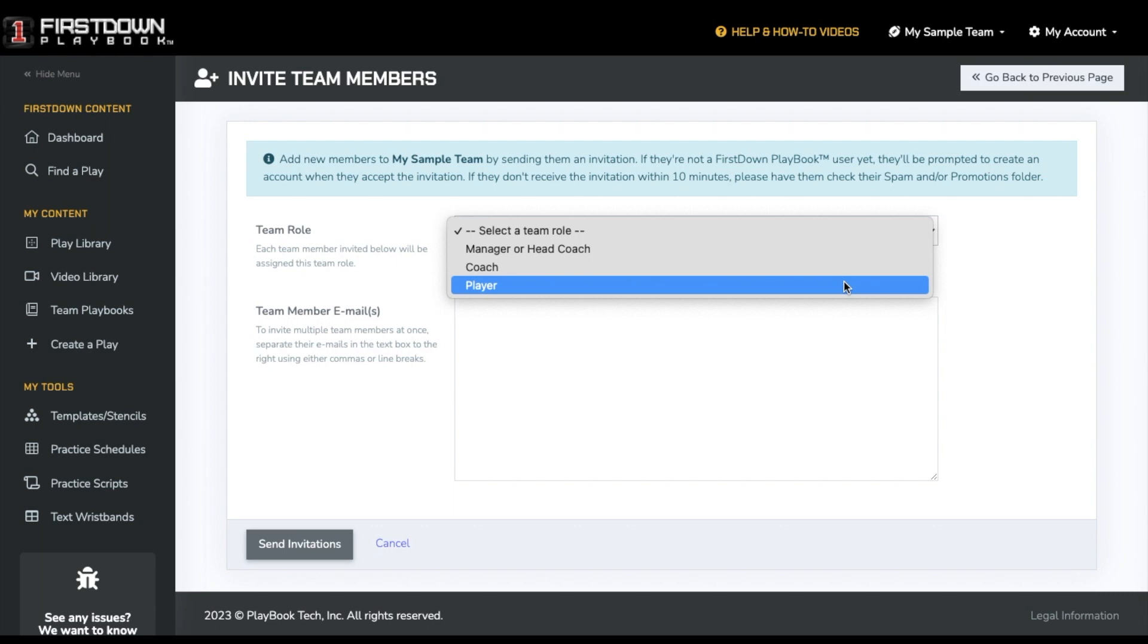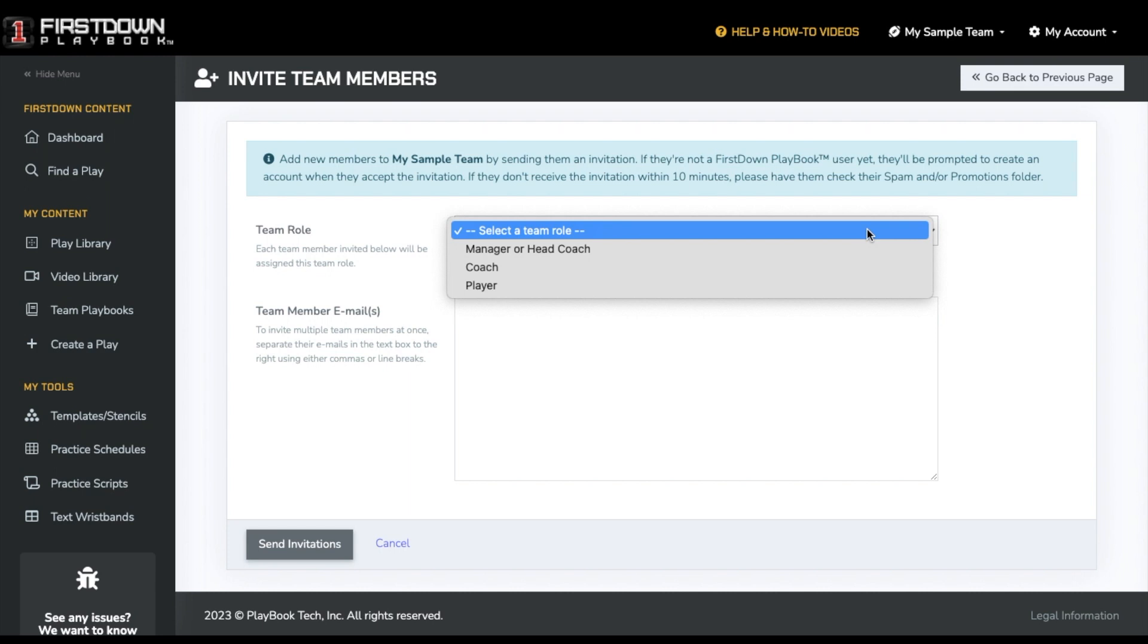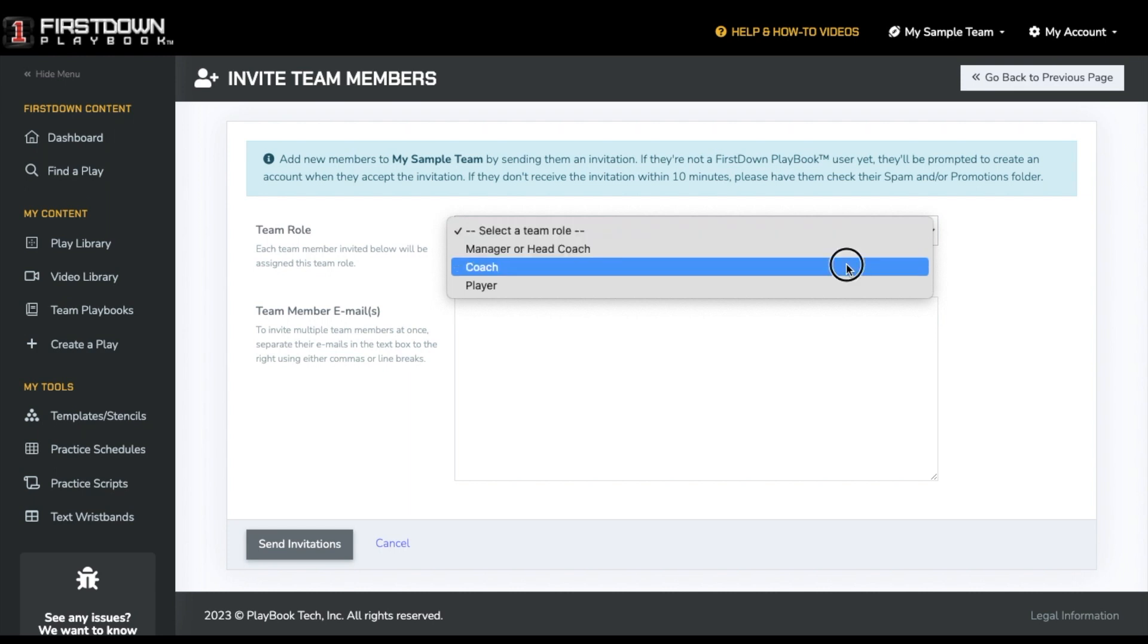All of these permissions are dependent on what individual playbook permissions are set up. You can learn more about team groups and playbook permissions by clicking on the suggested video in the top right of this video.